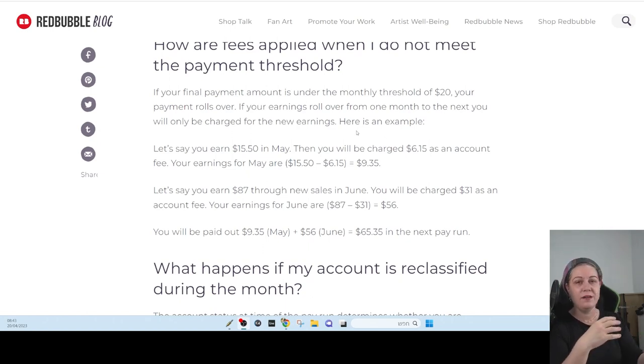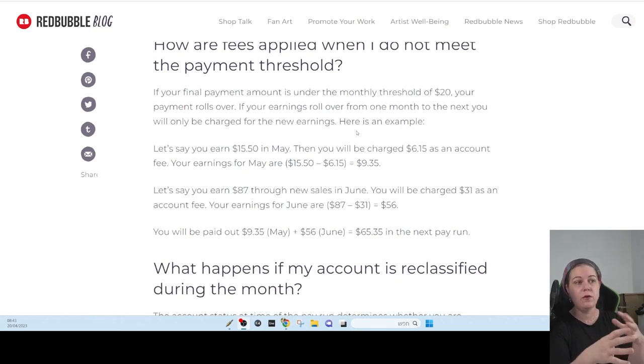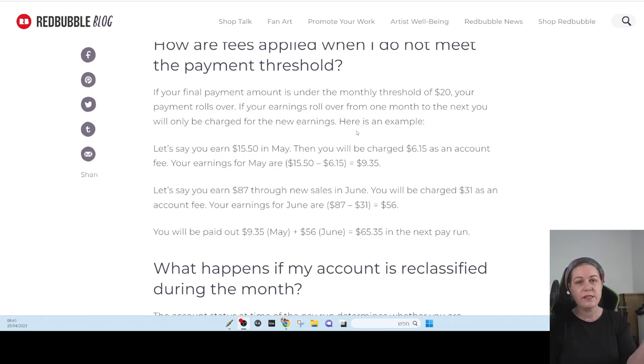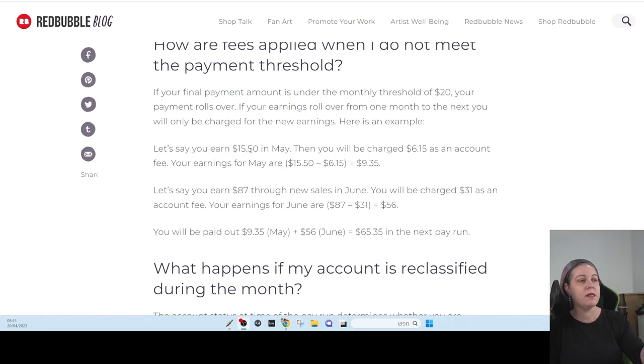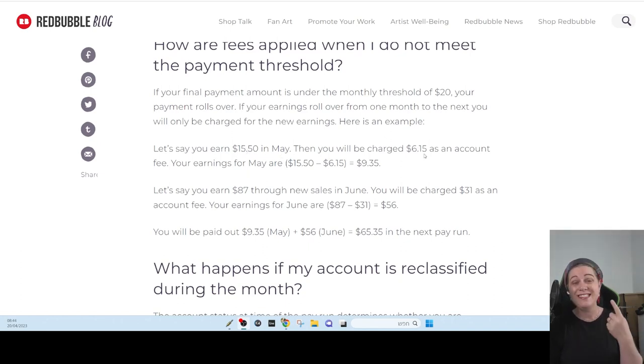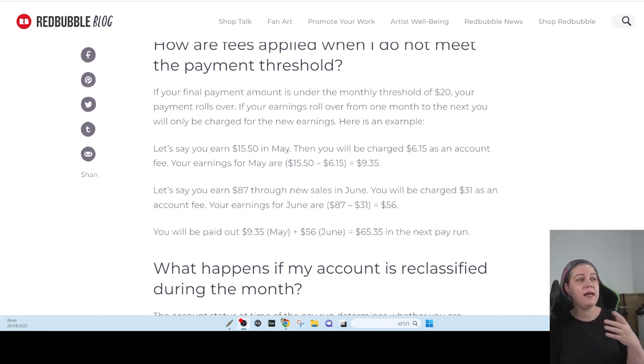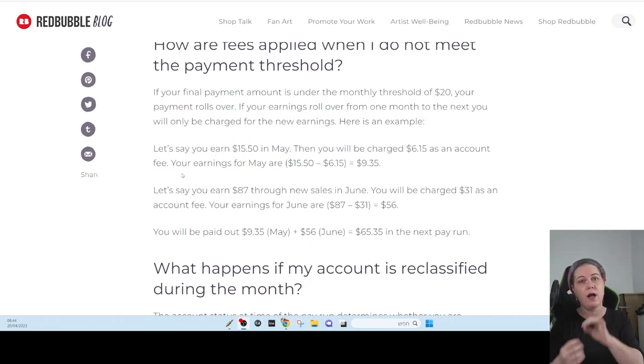Starting from like a week from now, you're going to pay for each sale you make. They're going to cut from your sale, from your earnings, what is going to be the fee. You can see here. They say, let's say you earn $15.50 in May, then you will be charged $6.00. So you're going to pay only if you got sales.